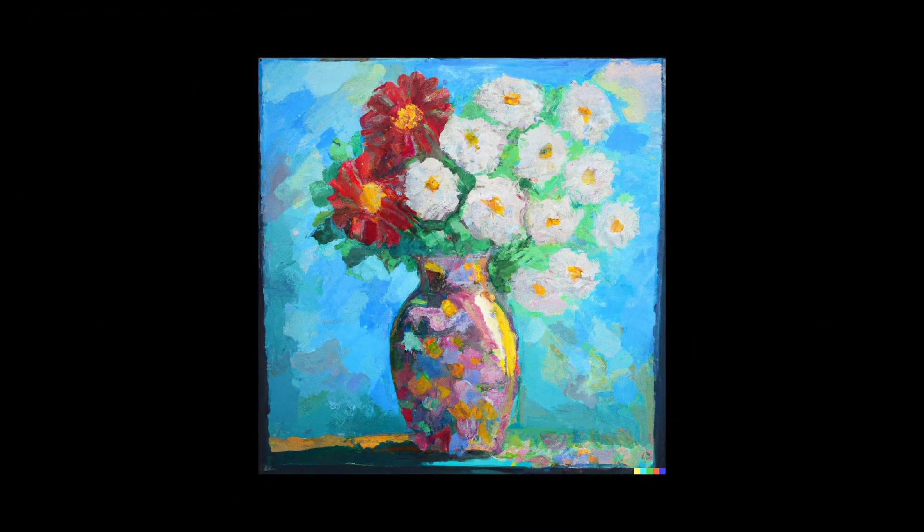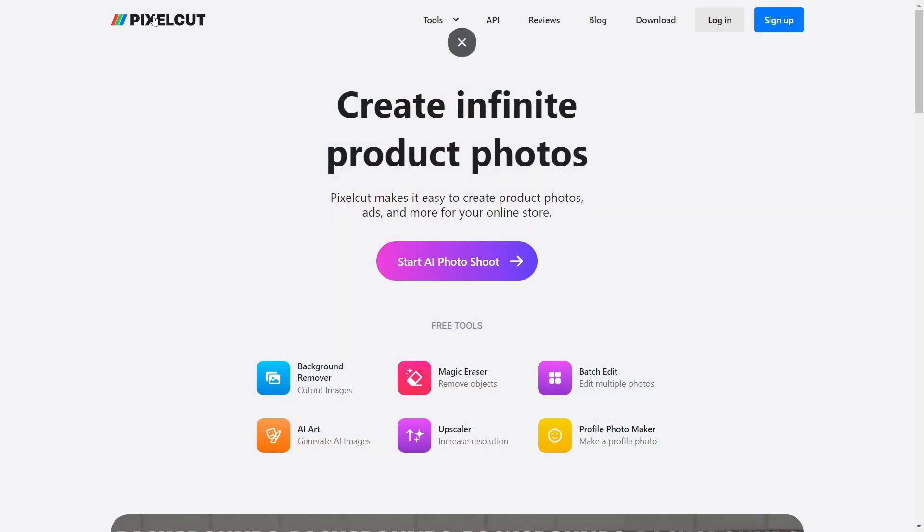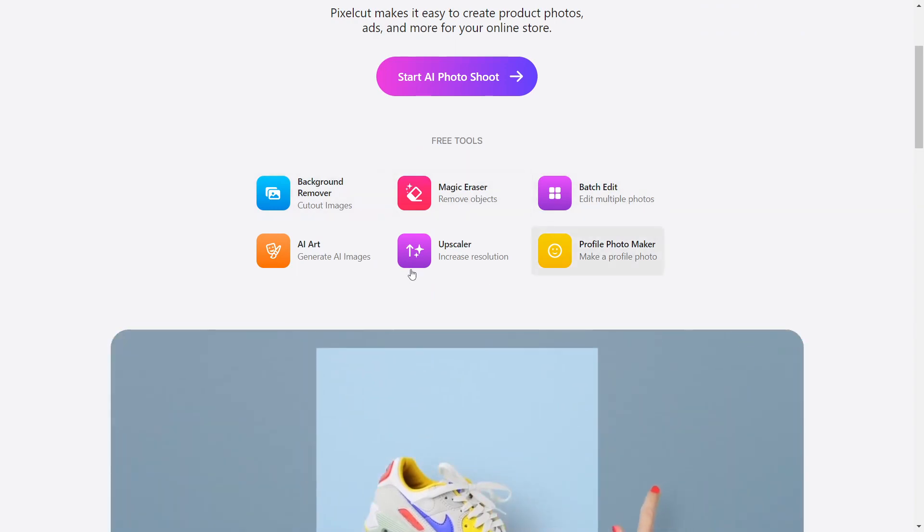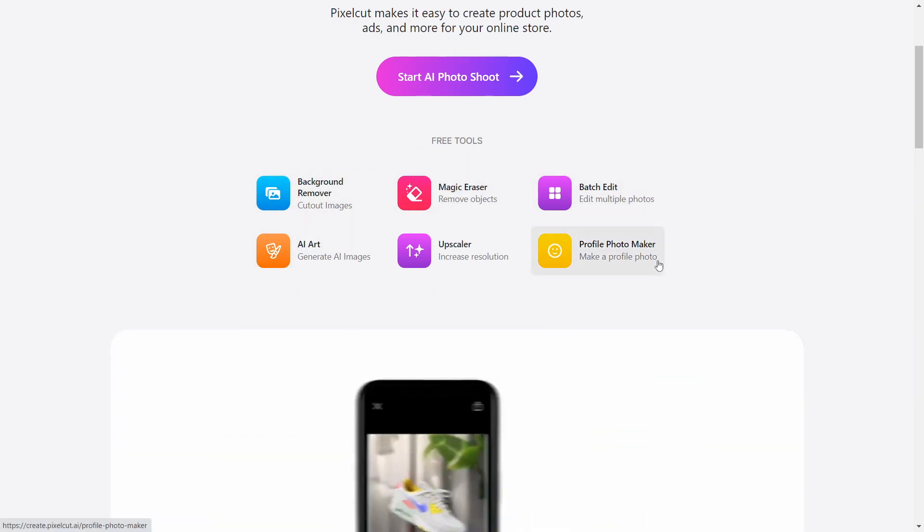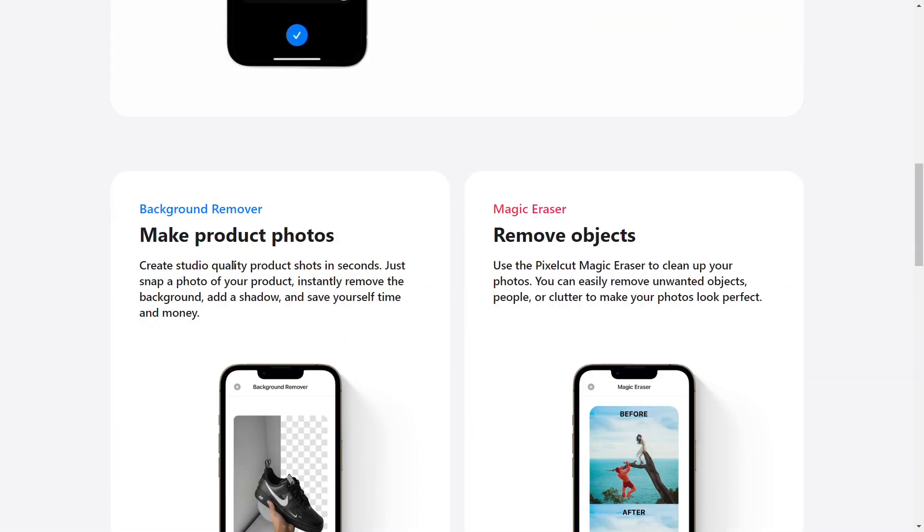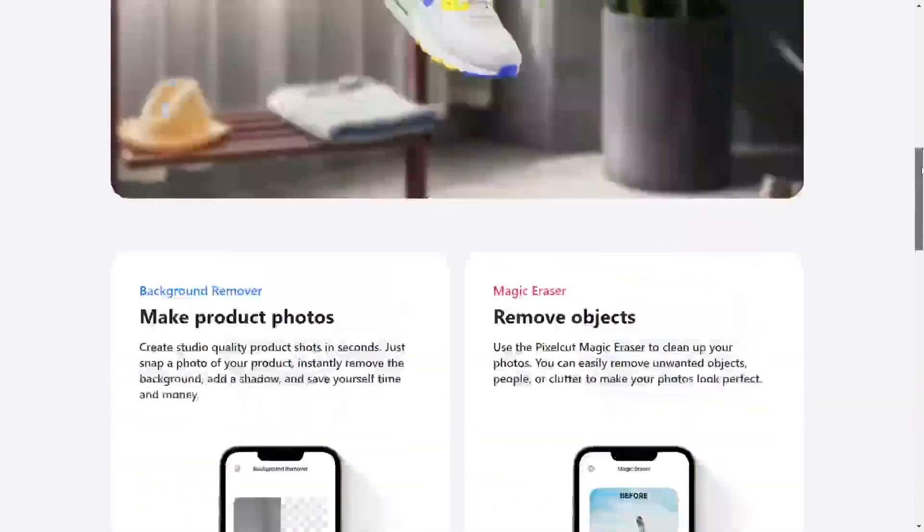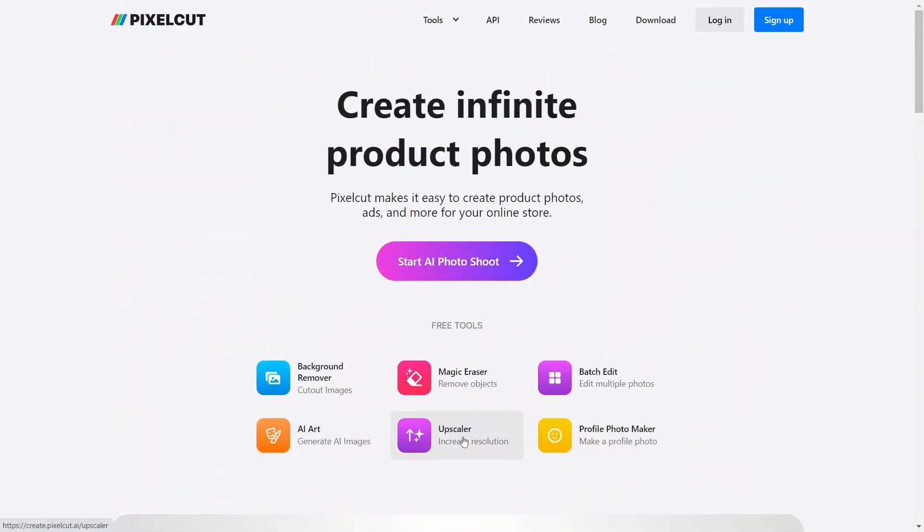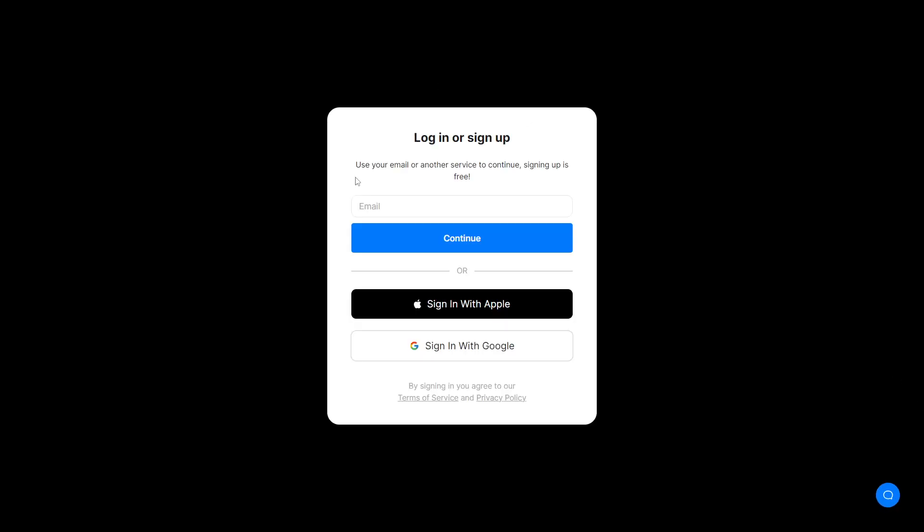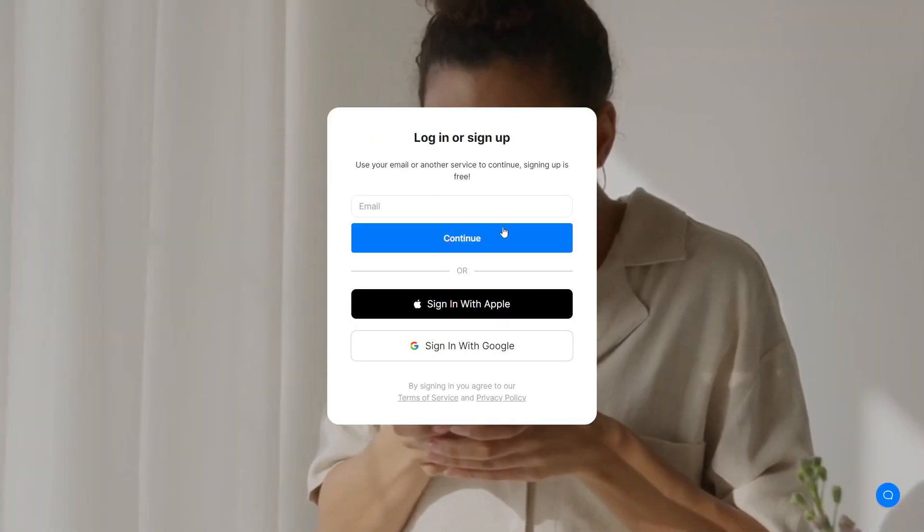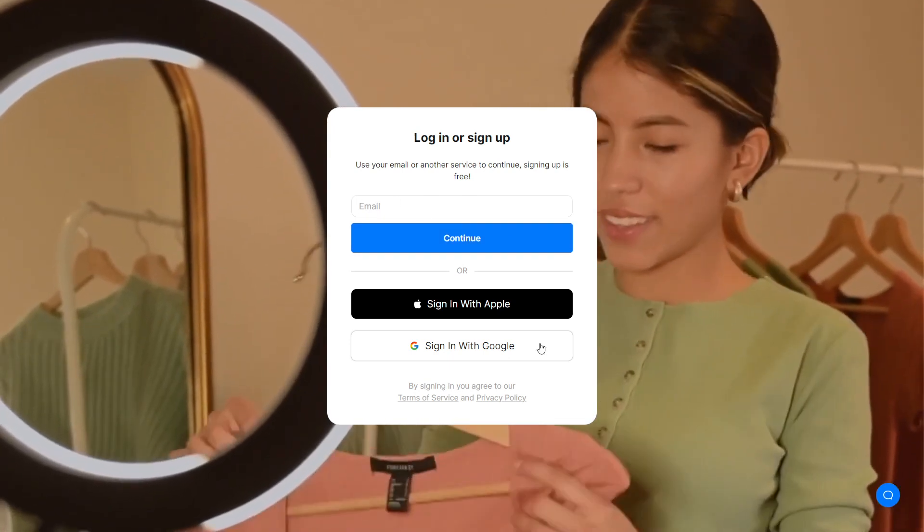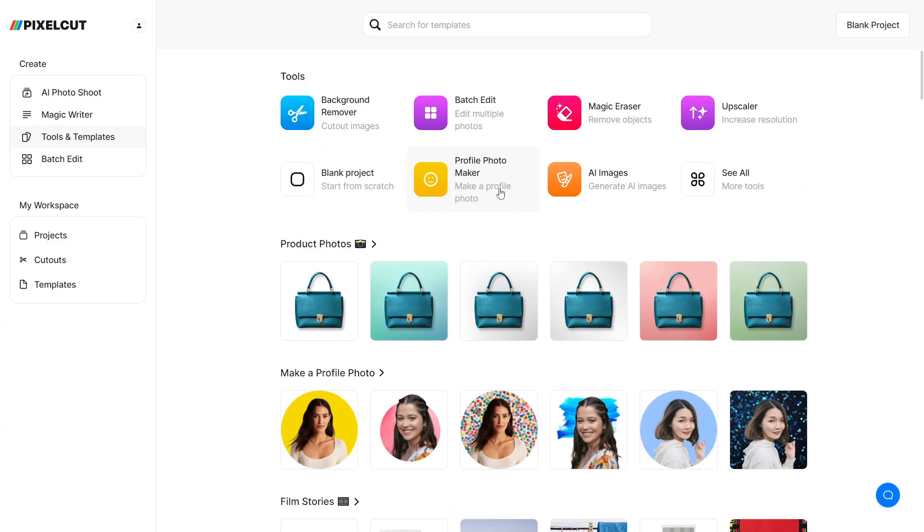To do so, go to the website pixelcut.ai. Some of these tools can be found on this website and are completely free to use. To fix our image, we must use an image upscaler tool. But first we must create an account on this website. You can set up an account using your email address, a Google account, or a Microsoft account. Since I've already done so, I will take you directly to the tool.